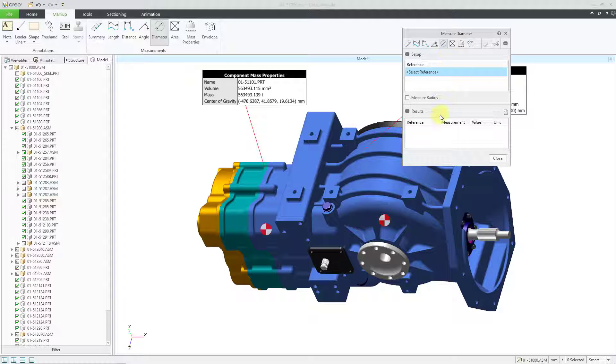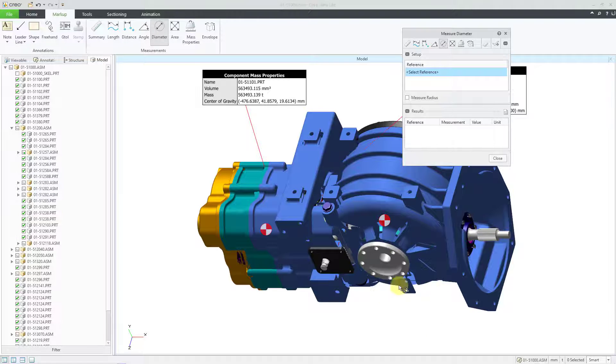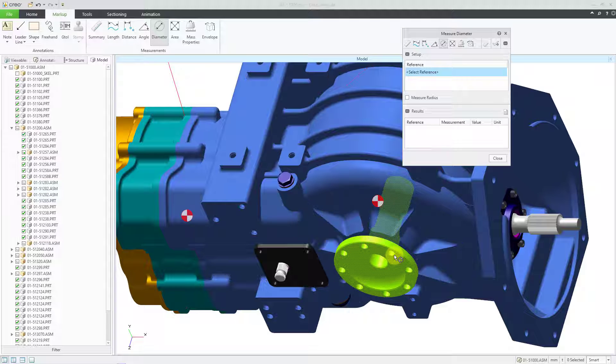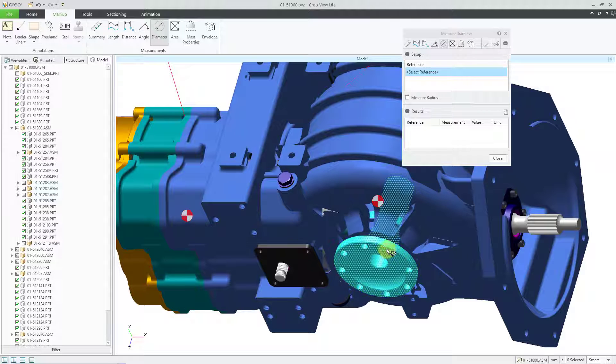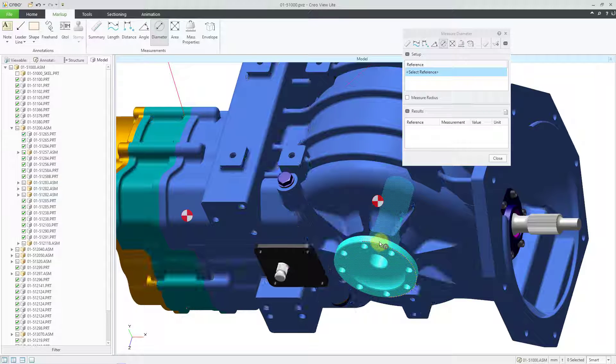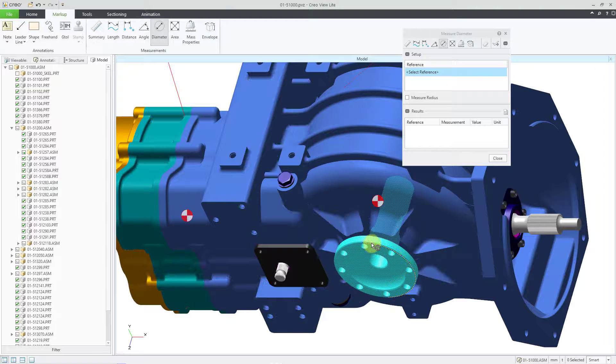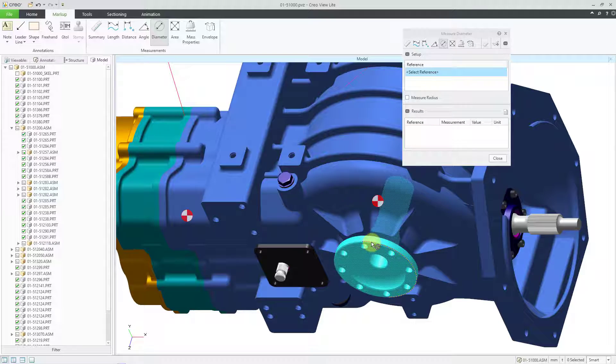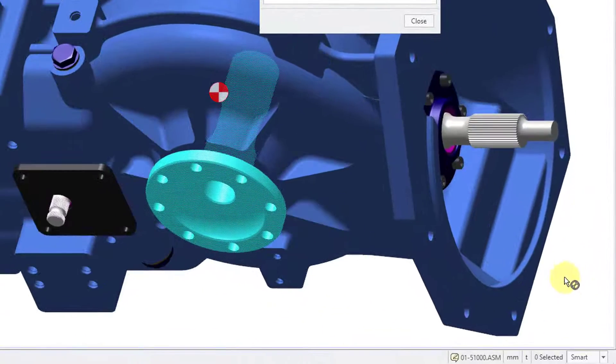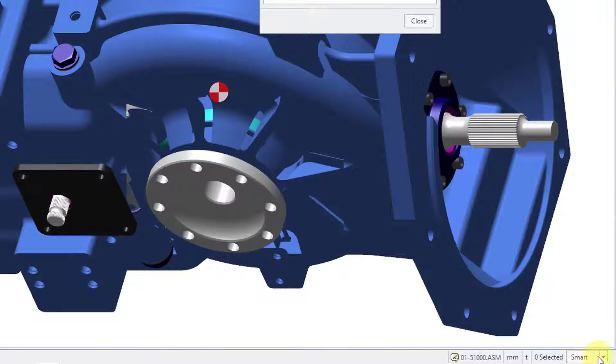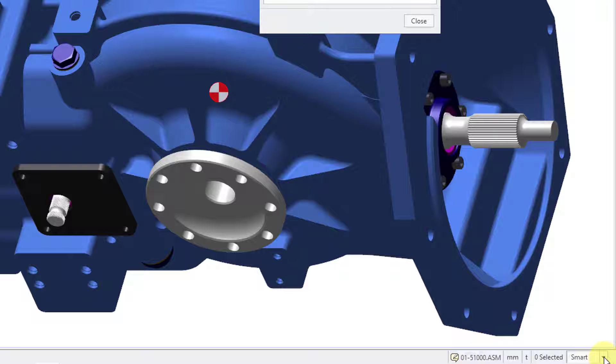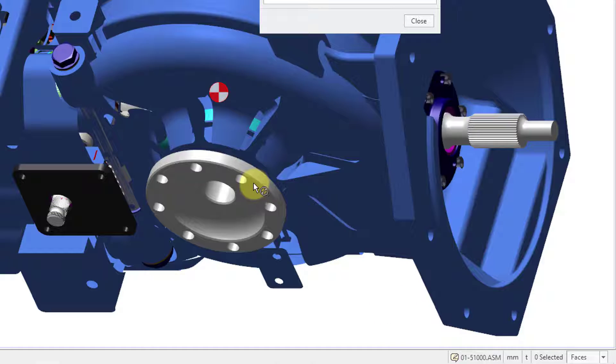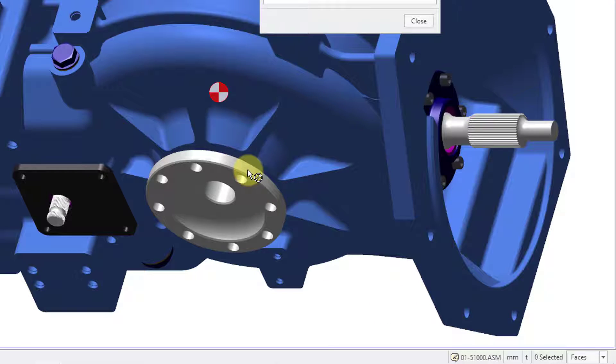And I want to pick a surface, a cylindrical surface. Let me click on the component first. And as I move over here, right now it is giving me a bunch of edges as the selection. In the lower right-hand corner, you have a filter. By default, it is set to Smart.